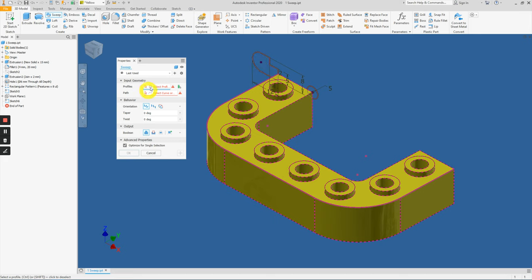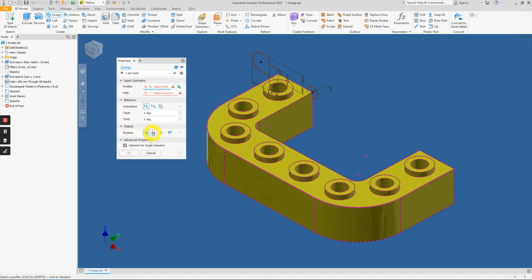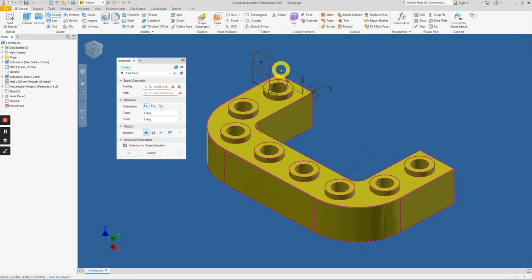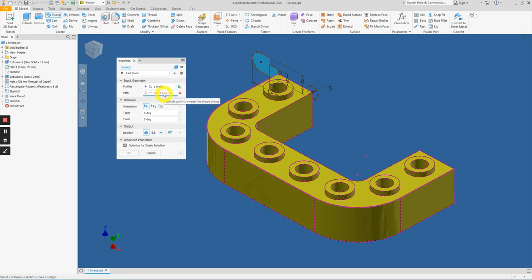The path will be along this path and we can either add material by clicking on the join operation, cut, or intersect. Let's begin by clicking the profile for this one. Next, under the path...